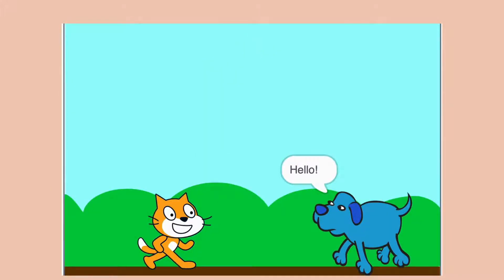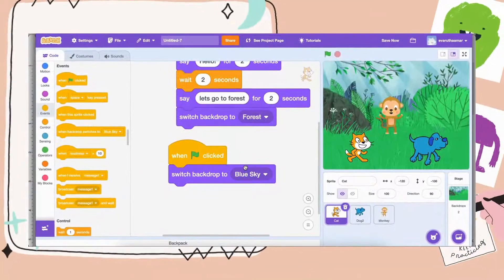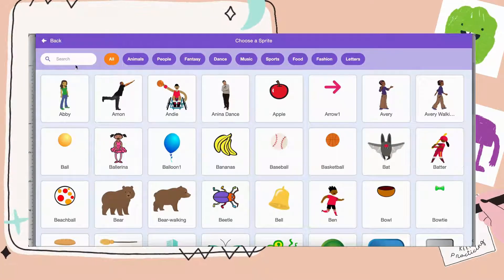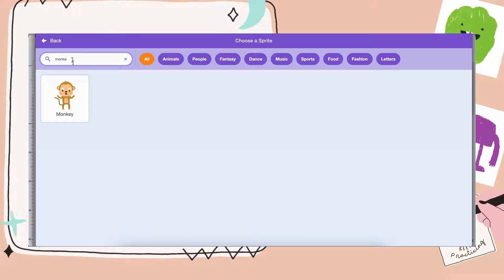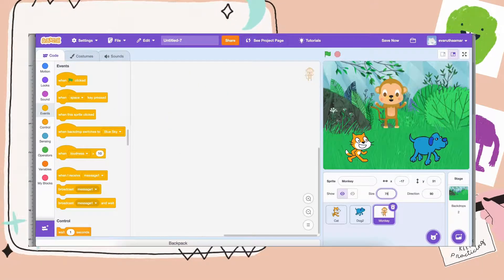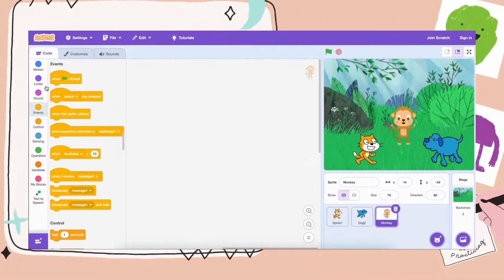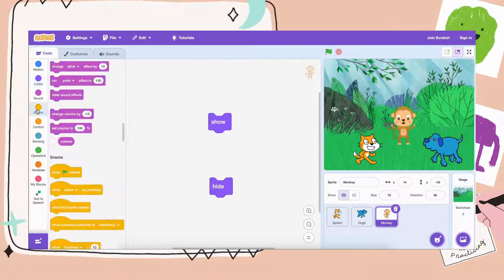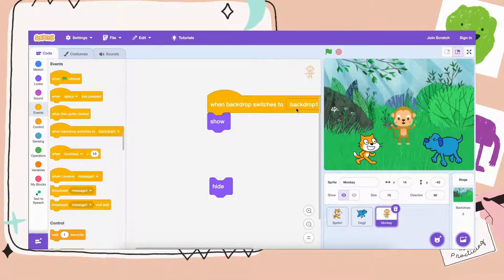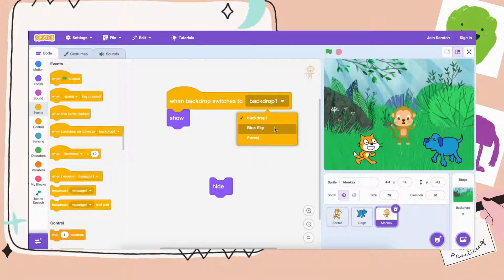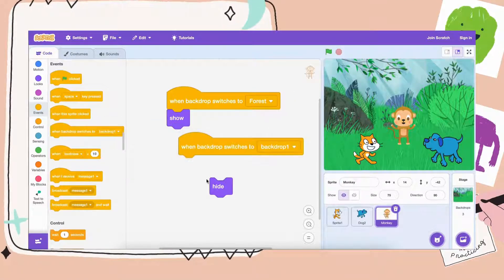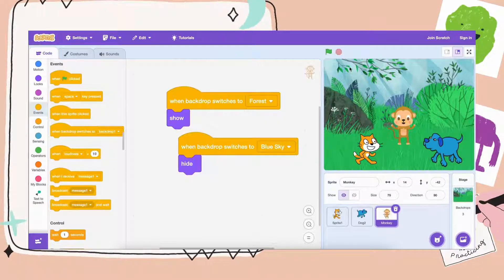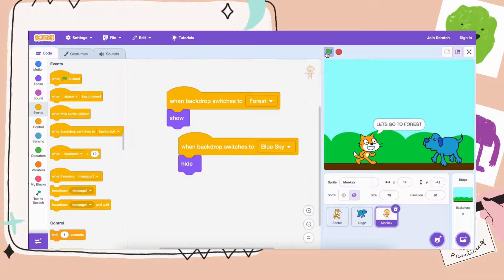Now let's say you want a new character to show up when they get to a certain backdrop. I will hover over choose sprite and choose a new character — maybe I'll pick a monkey — and we want the monkey to appear when the characters enter the forest. To make a character appear or disappear, there are hide and show blocks in the Looks category. In the Events category there is also a helpful block: when the backdrop switches to a certain backdrop you can make a character do specific things. So when the backdrop switches to blue sky, we make the monkey hide.